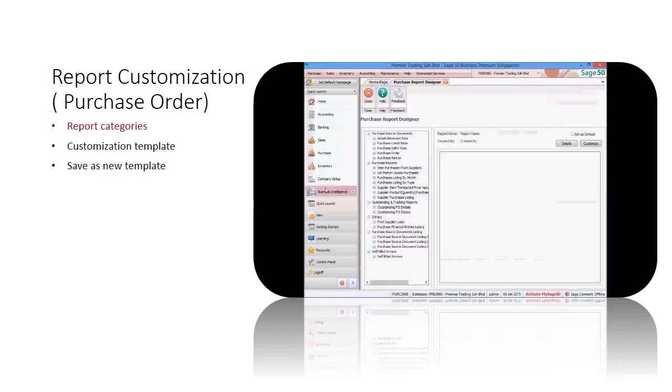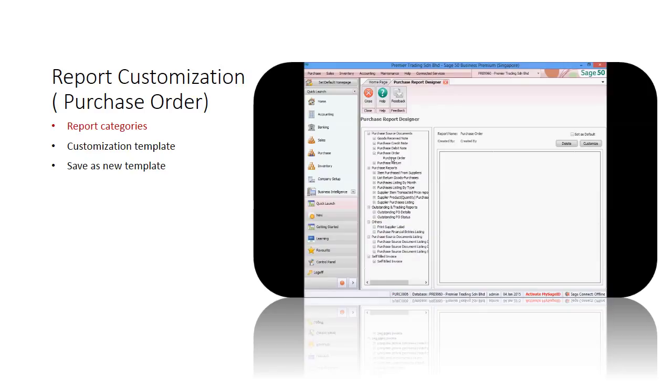To start customization, select report designer in one of the menu items above. The report designer tab will be opened.